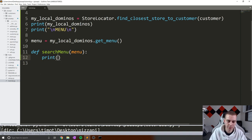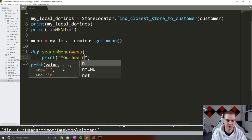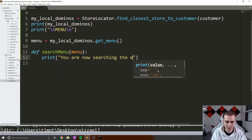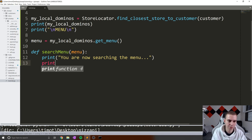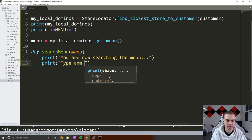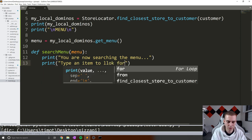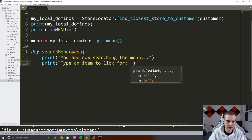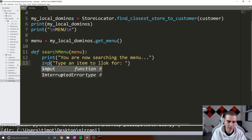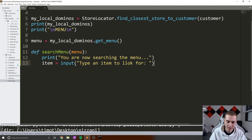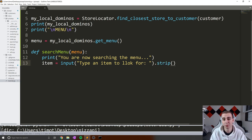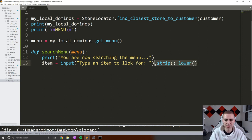So the first thing we need to do is get what the user is going to search for. We need to start by printing 'you are now searching the menu...type an item to look for'. So print, and this needs to be an input. And then what we're going to do is say item equals input. And I'm going to do .strip, which is going to remove any leading or trailing white spaces. And then I'm going to do .lower, so this is just going to take whatever they type in and make it all lowercase.